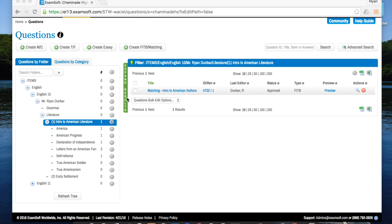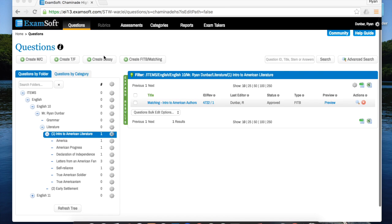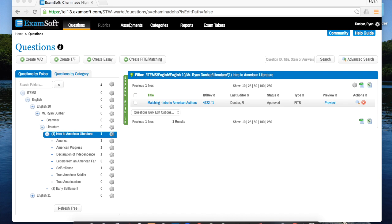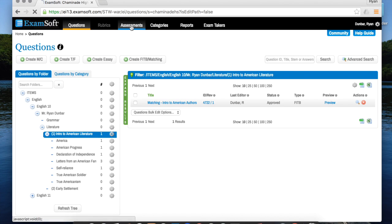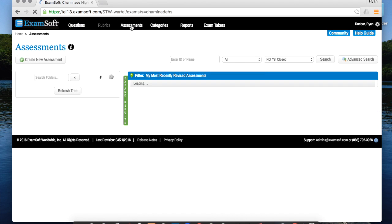If you're here on your question screen, the first thing you want to do is click on assessments at the top because that's what we're going to be creating.